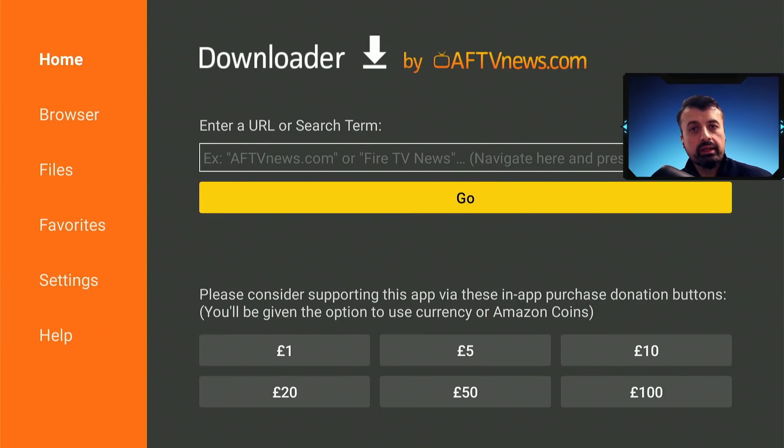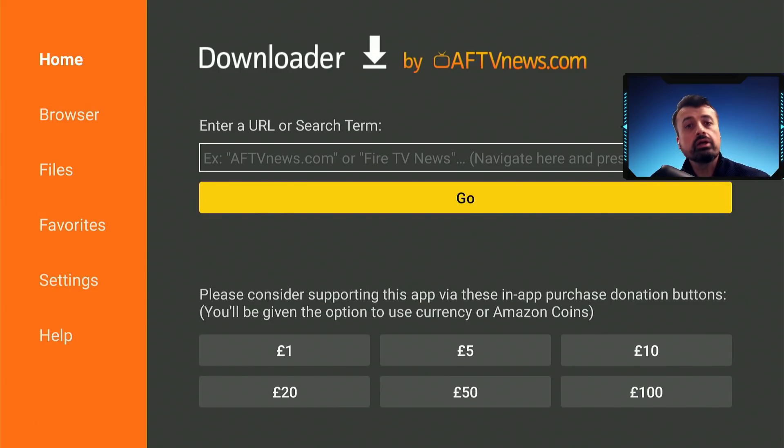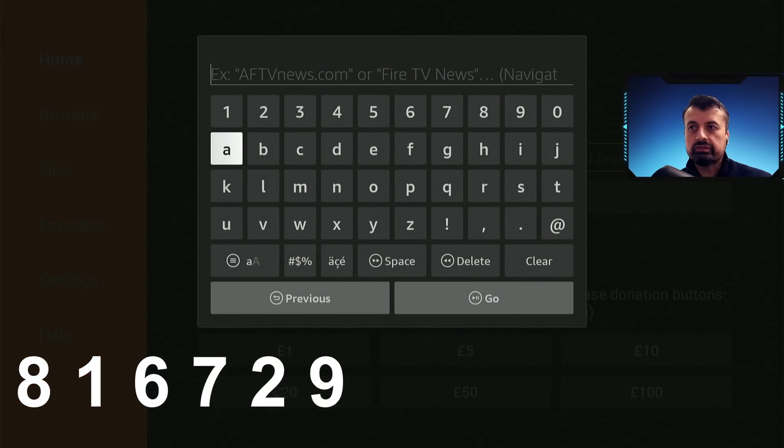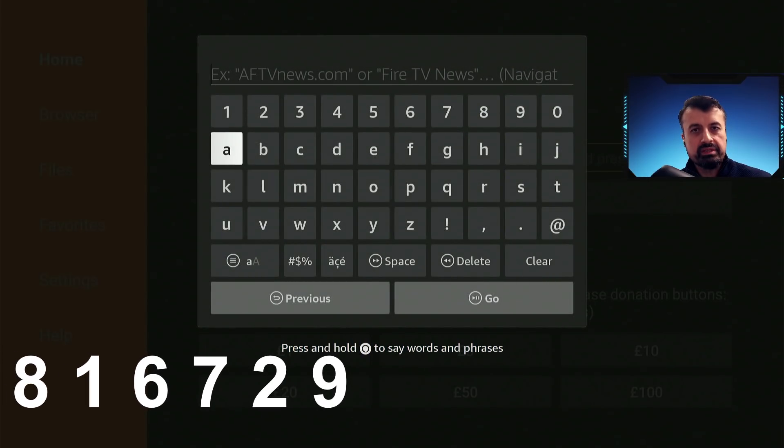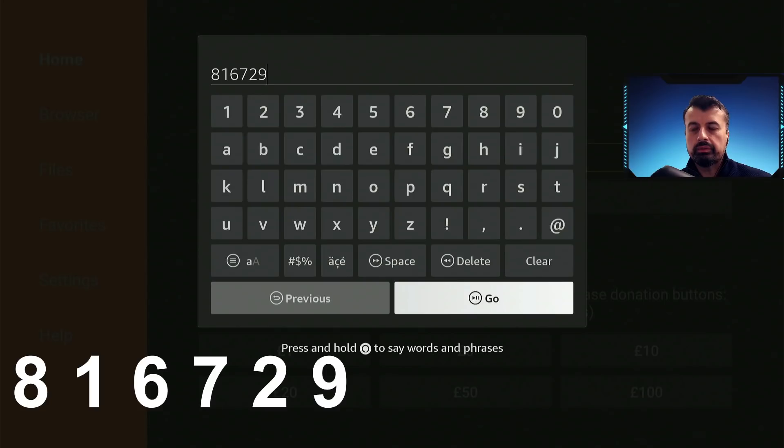And we can now type in a special code which will take you directly to my website, to a page which has all of the information that you need and a direct link to this special application store. So let's click in this box and type in the code, which is 816729, and click on go.